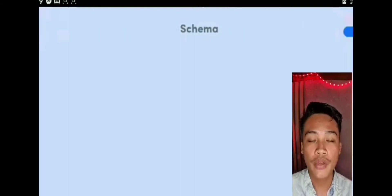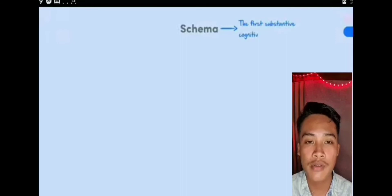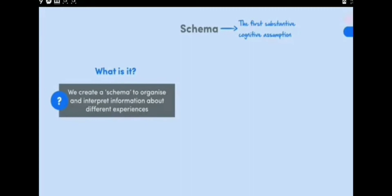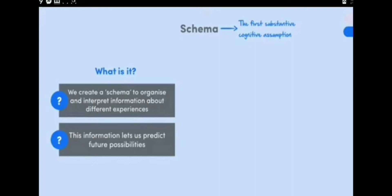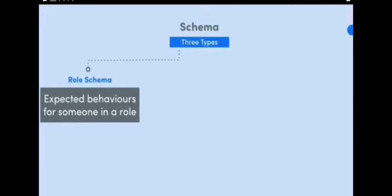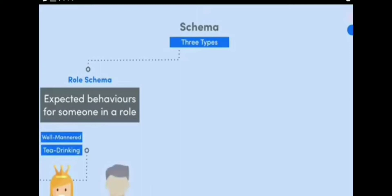We can now think about the first substantive cognitive assumption: the existence of schema. Cognitive psychology argues that we create schemas to organize and interpret information about different experiences, and that this information lets us predict future possibilities. In other words, schemas are a bit like filing cabinets that store information about unique objects, actions, and events. There are three different types of schema.